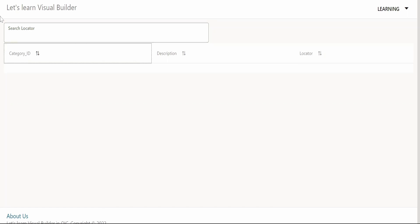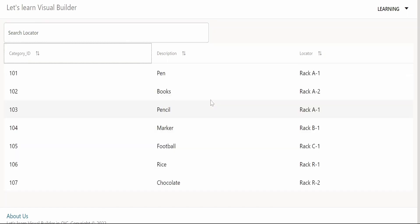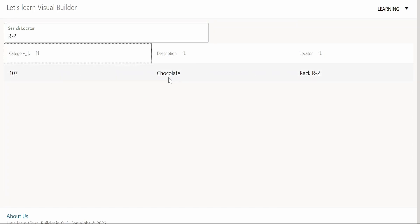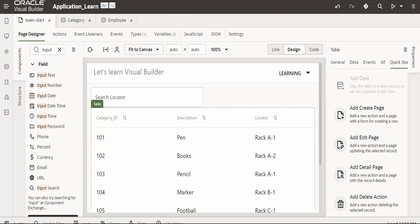Now let me delete and tab out, so I could see all the categories. Now let me check for R2. There is only one product, that is chocolate, which is placed in rack R2. Like this, we can accept the search criteria from the user and filter the data in SDP or in a table and list it instantaneously in the user interface.